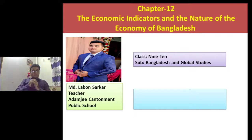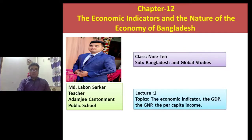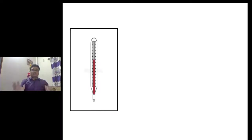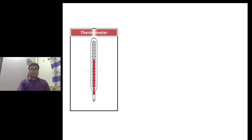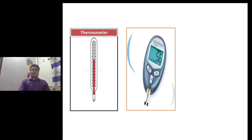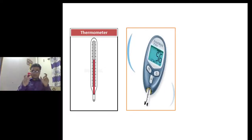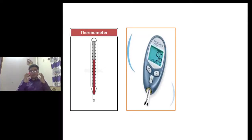Before the start of today's class, I would like to show some pictures. This is the first picture. The name of this technology is a thermometer, and we use this technology to know the temperature of the human body. This is the second picture — this is a diabetic monitoring machine, by which we can know the diabetic level of the human body.